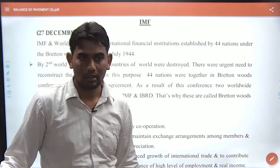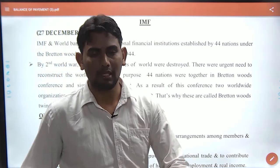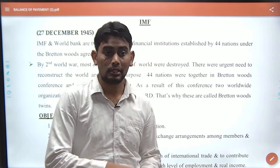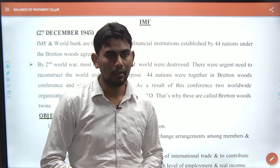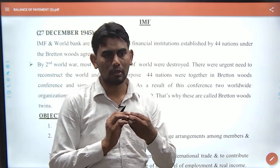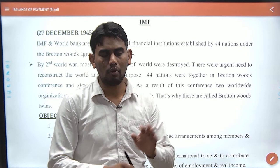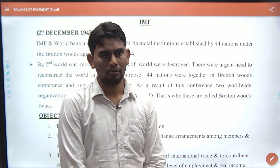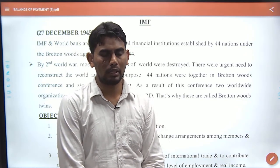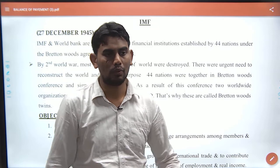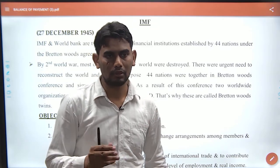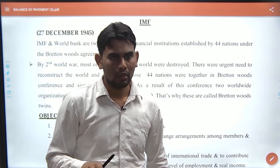What happened? The Second World War was going on from 1939 to 1945. The whole world economy was destroyed — Germany, Japan, USA, UK — it was going on in the ultimate way.